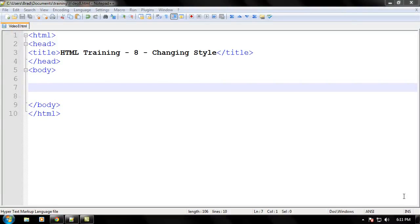Hello everyone, welcome to another video brought to you by webvidtuts.com. This is video 8 of the HTML training series, and in this video we will be learning to add some style to your web pages.